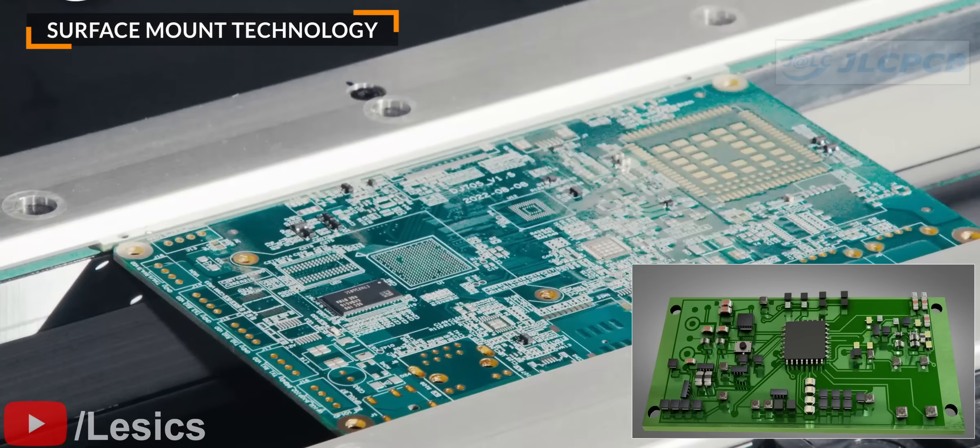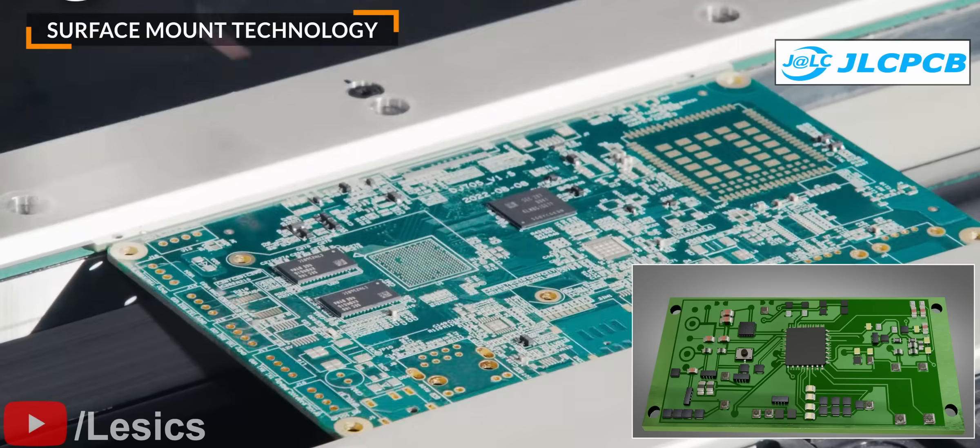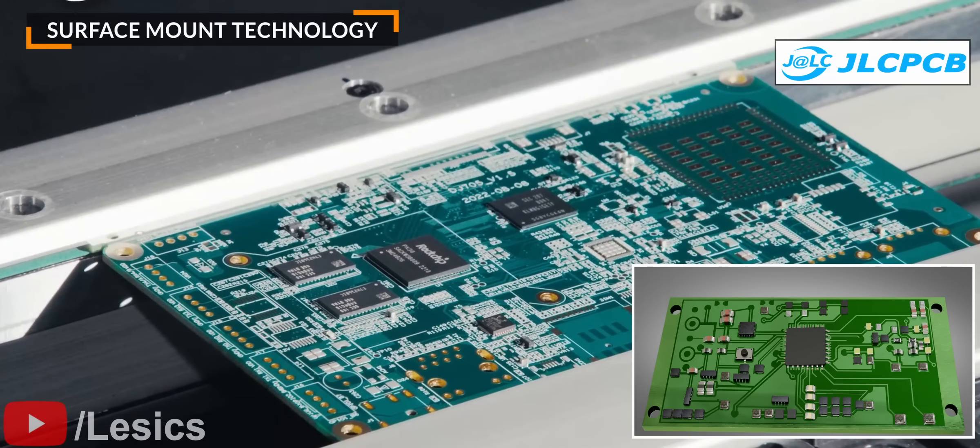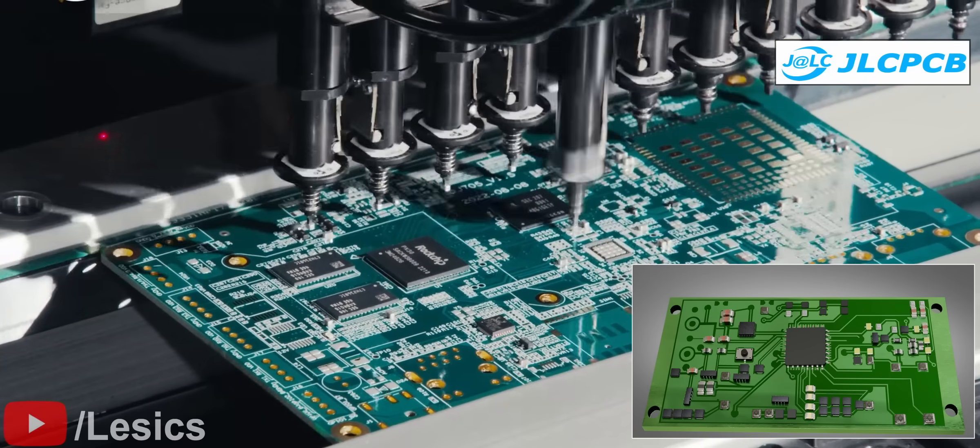This video provided by JLCPCB shows how components are fitted on the PCB in a factory.